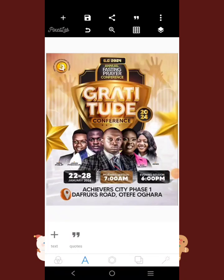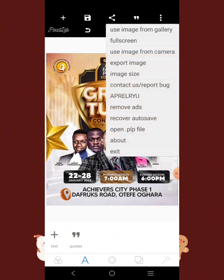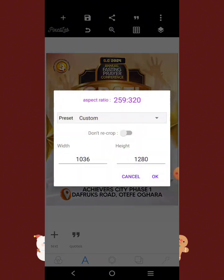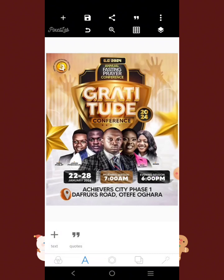We're going to create this flyer right here. Even though we may not be using the images exactly, we're going to try to recreate something very similar. Don't forget the size: 1030 for the width and 1280 for the height. Let's jump right into the tutorial.